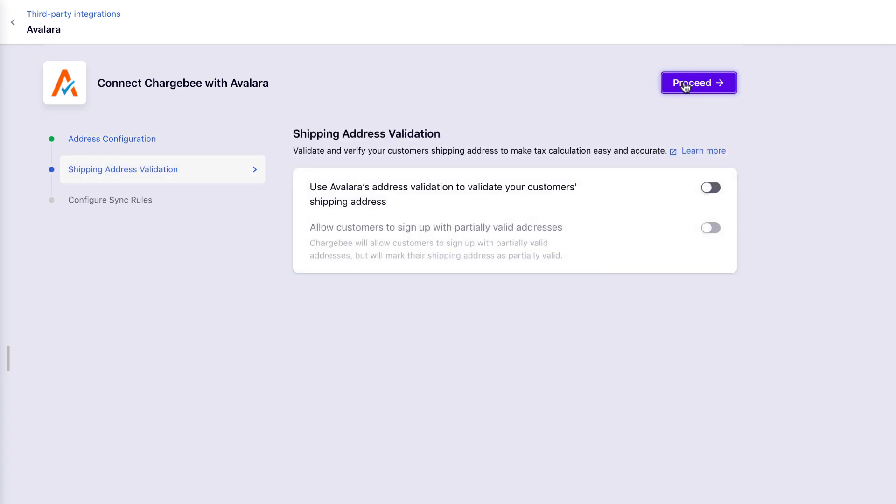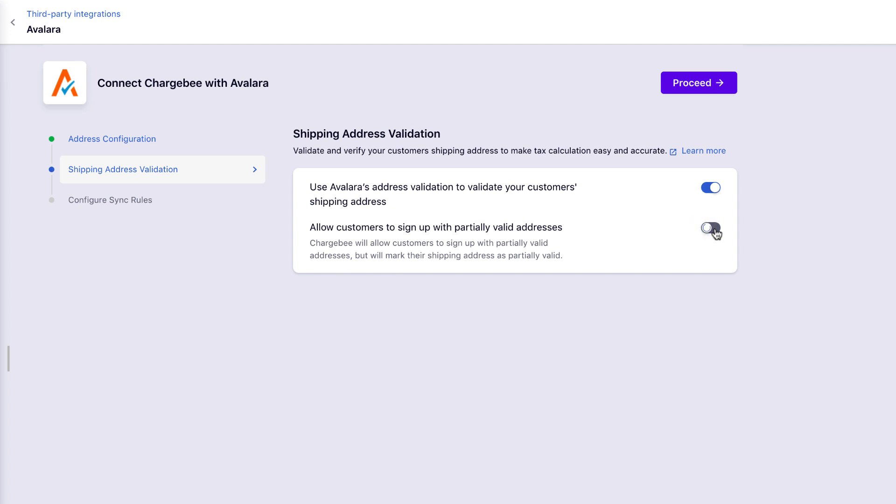Next comes the shipping address validation. As we mentioned in the prerequisites, your customer's shipping address is very important to determine and apply appropriate tax rates on their invoices. You can choose to turn on Avalara's address validation support to validate your customers' shipping addresses. This will ensure that your customers give a valid address while signing up for your product. You can also allow them to sign up with partially valid addresses. Chargebee will mark their shipping addresses as partially valid. Click Proceed.